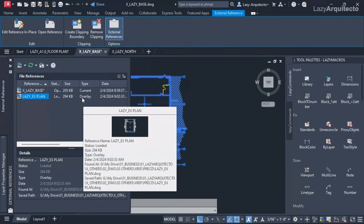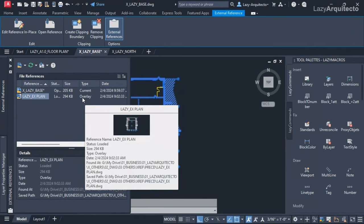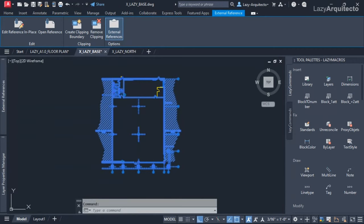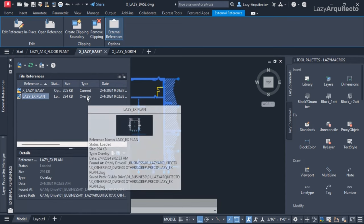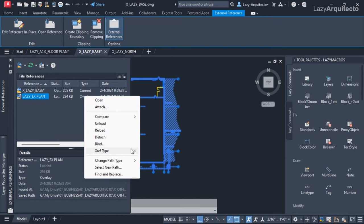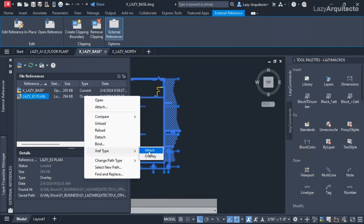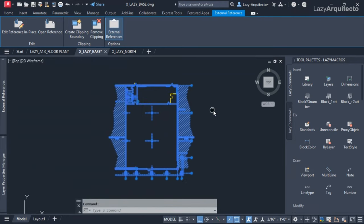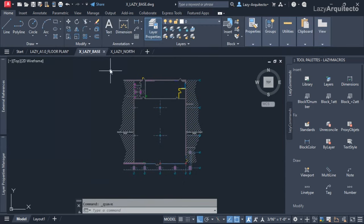We have two types of attaching XRef: Overlay and Attach. One of the problems of XRefs not showing up may be because the wrong type is set. Let's see what happens when we change the type from Overlay — clicking on it and going to XRef type, I'll change that option to Attach. You can see it's changed here on the XRef palette.